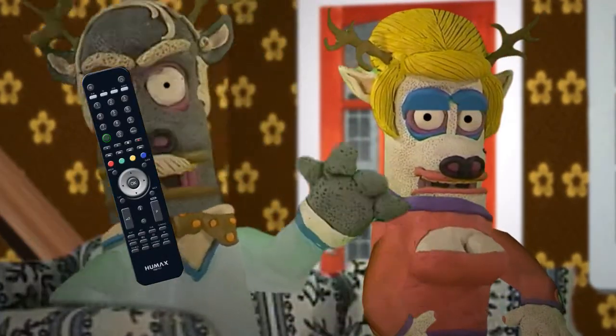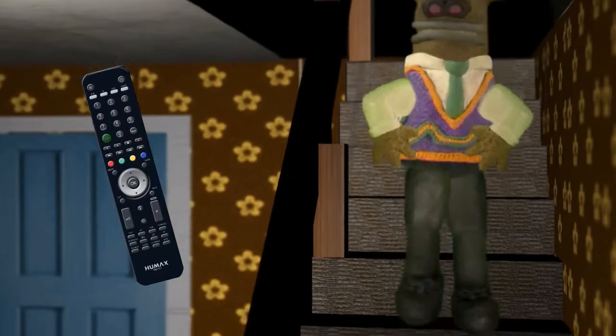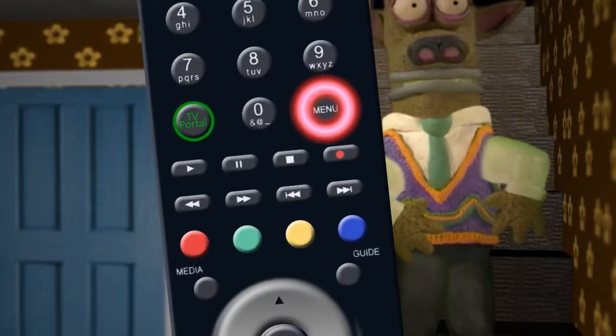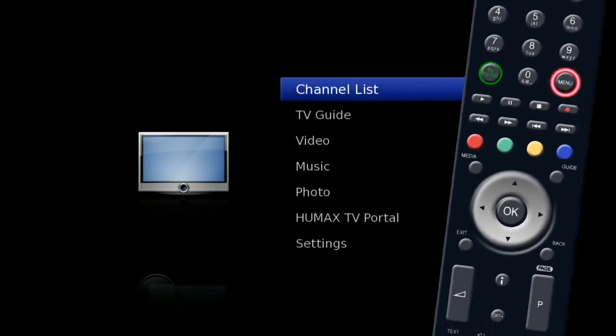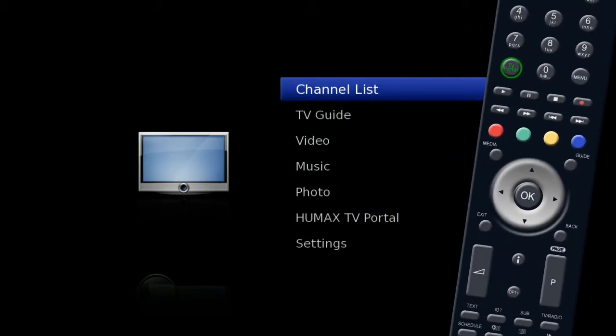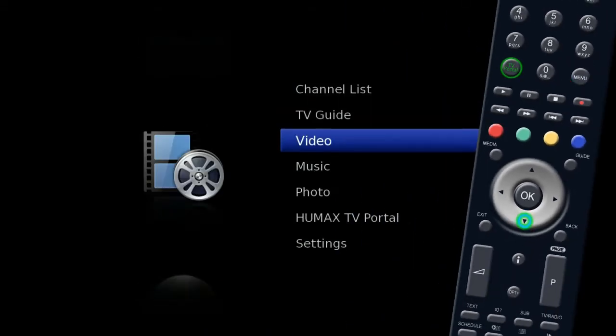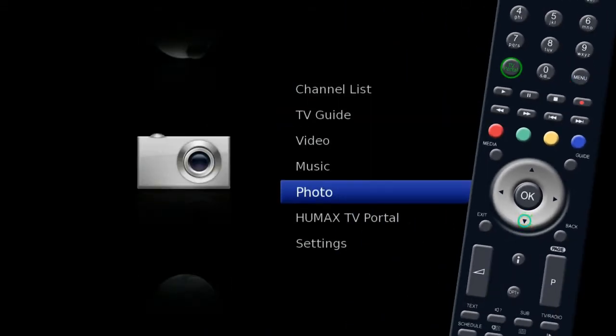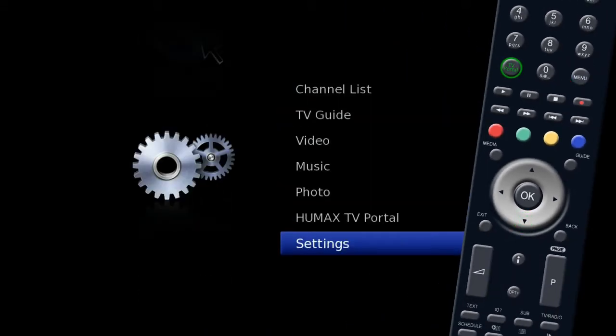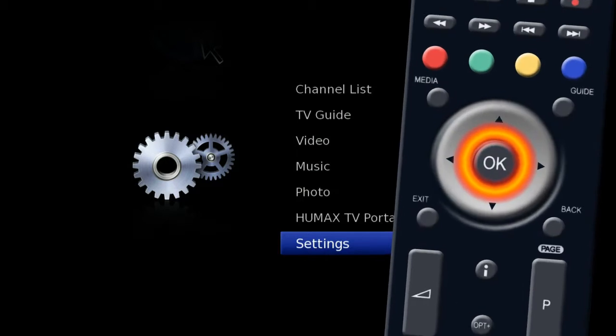To retune, turn on the unit and press the menu button on your remote. Use the silver navigation key to highlight Settings and press OK.